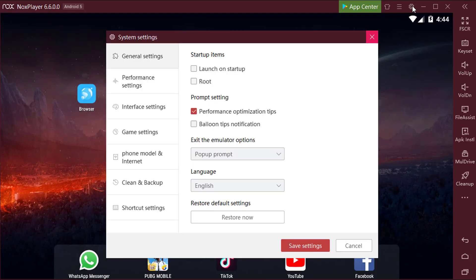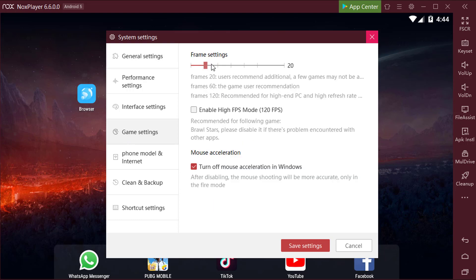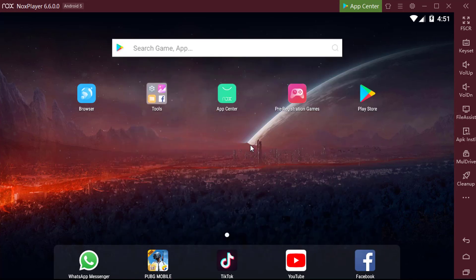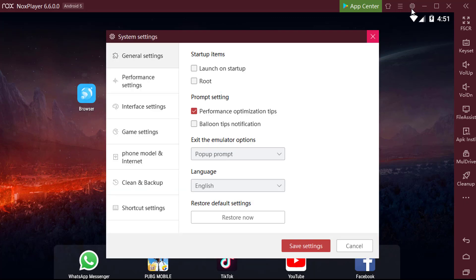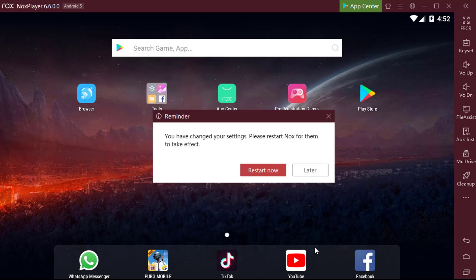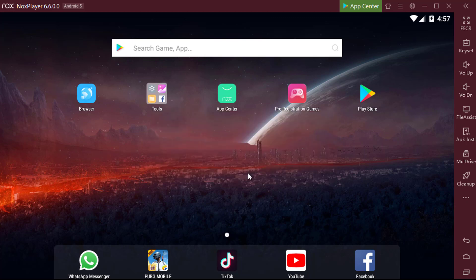In the settings icon, you can see game settings where you can change the frame rates of the games you want to play. You can also get free root access in Nox Player — that is really easy. Go to the settings, go to the general settings at the top, select root, and then save settings. Then Nox Player will be rooted; changes will take effect after restart. In addition, you can change the theme by selecting the t-shirt icon.